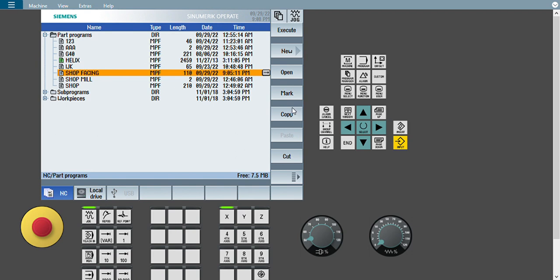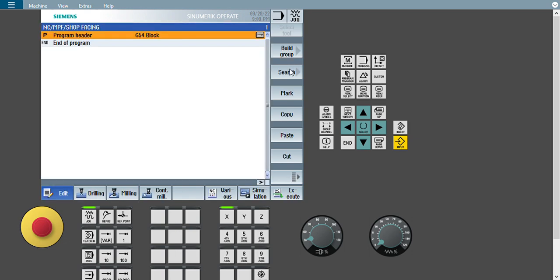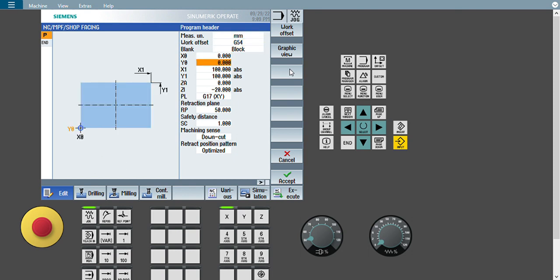That detail is given in the description box already, so just go through that video and you will get more information about how to create header and footer for the shop miller and how to create a new shop mill program. I will not waste time repeating the same thing, so I will just open my existing program.